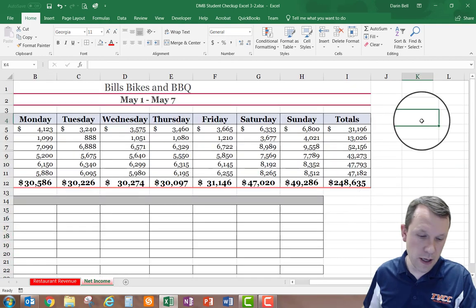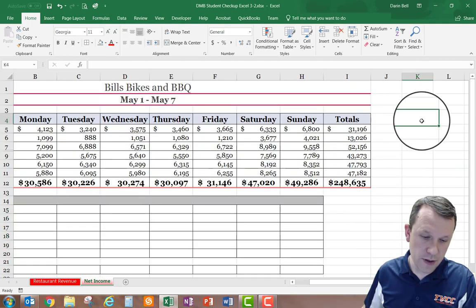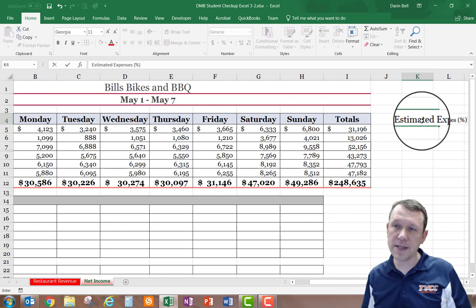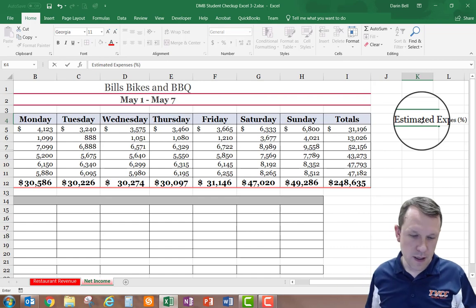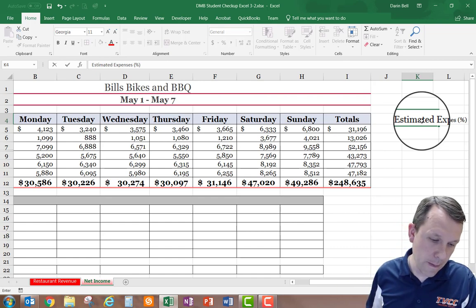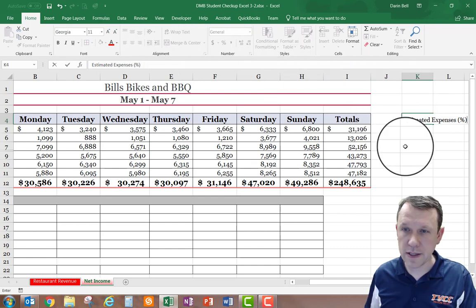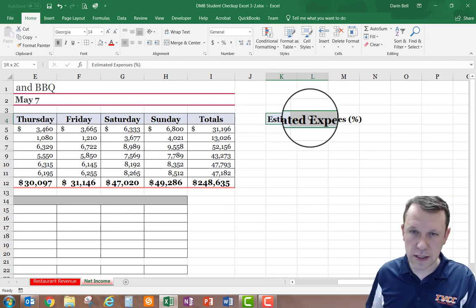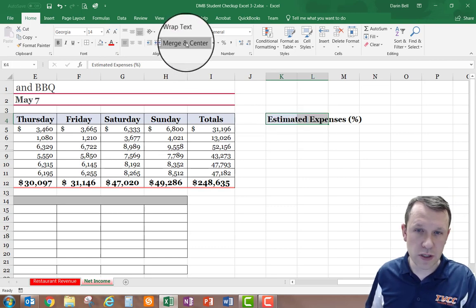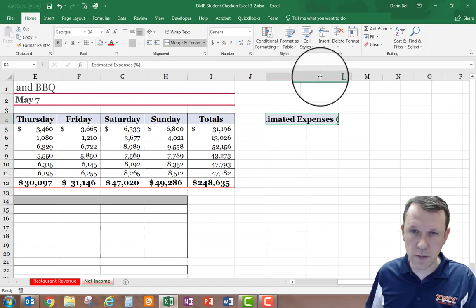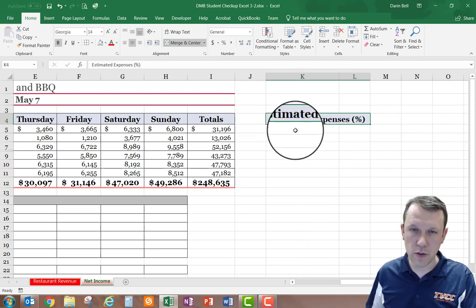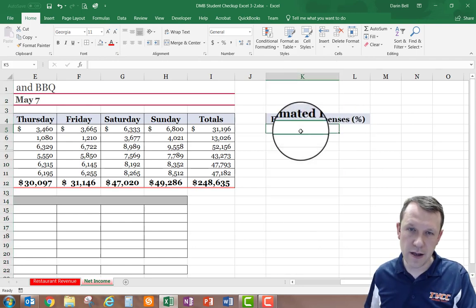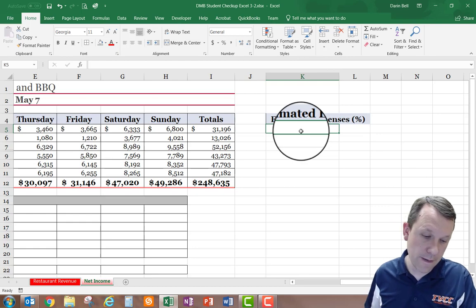I'm going to look for cell K4 and type in 'Estimated Expenses Percent,' making sure it's left aligned. Then I'll select cells K4 through L4 and do a Merge and Center. I'll resize column K larger so the text fits in properly.